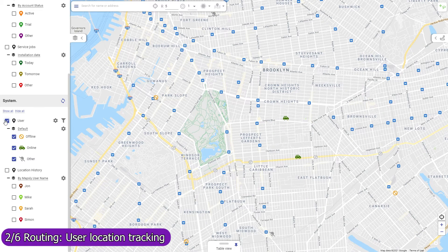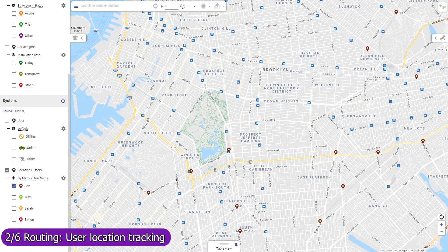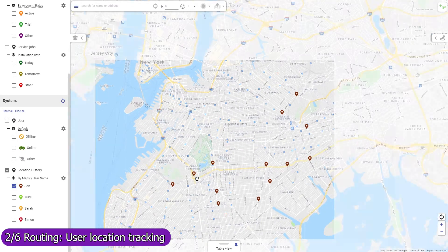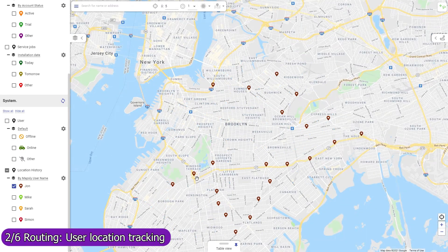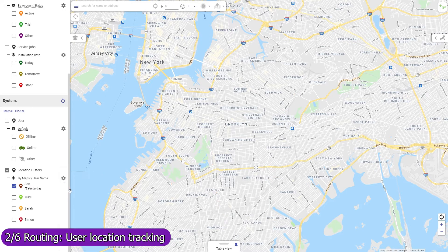View the current location of your mobile agents who enabled location tracking in their Mapsly mobile app, as well as their location history. Location tracking can be activated manually or automatically during the user's working hours. When set to activate by schedule, the user's location will be tracked even if they don't open the Mapsly app or reboot their phone.